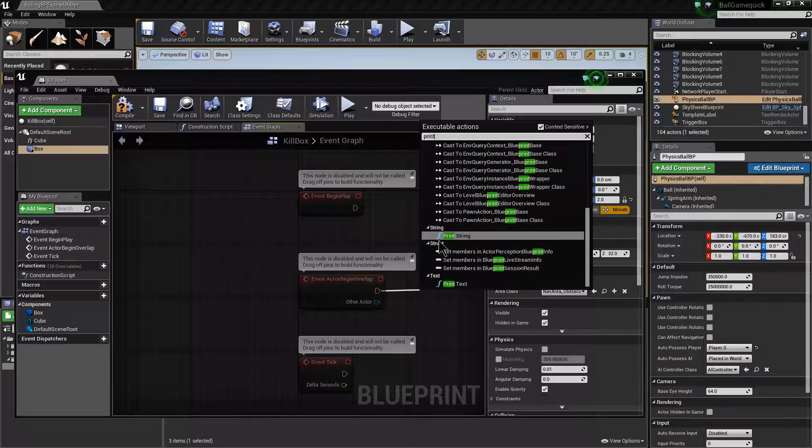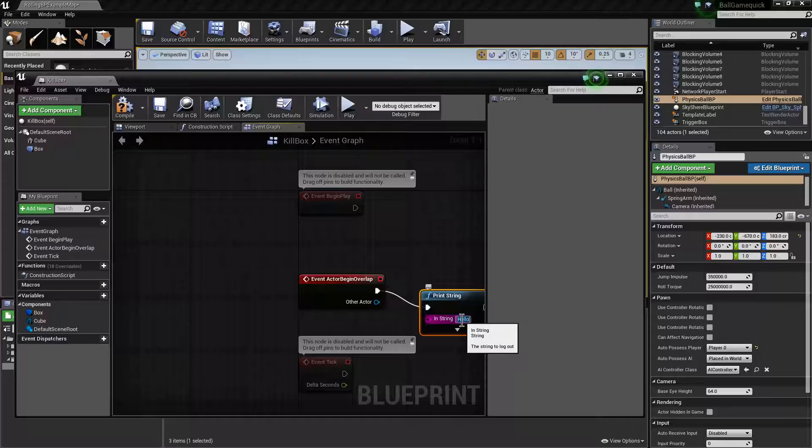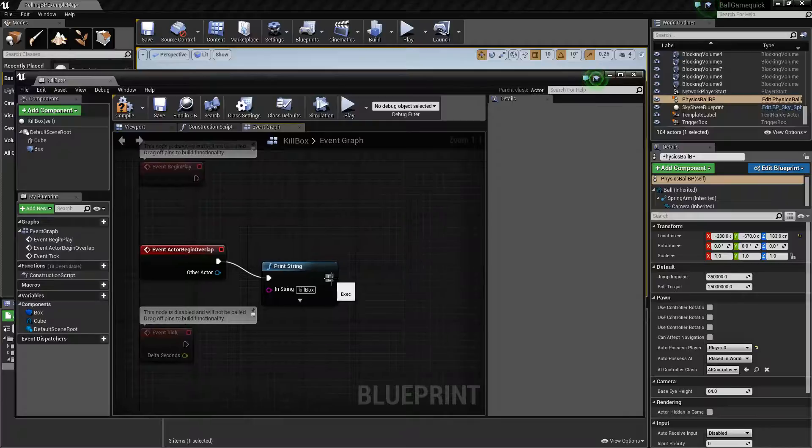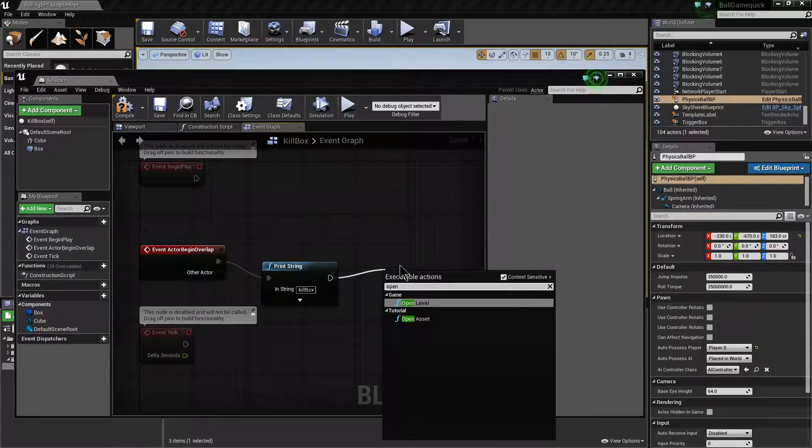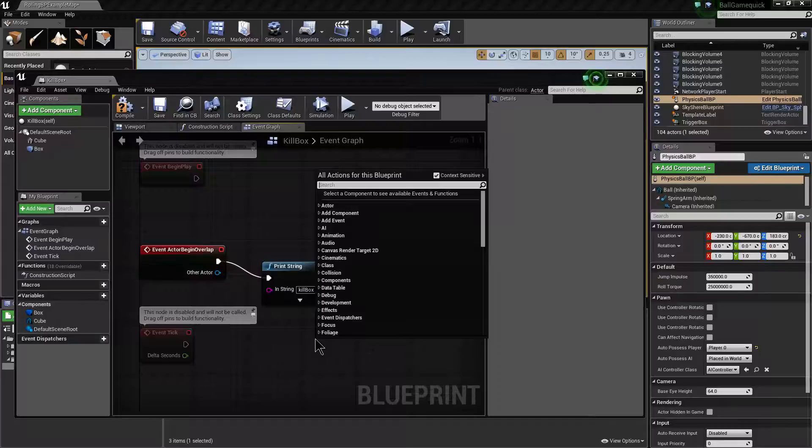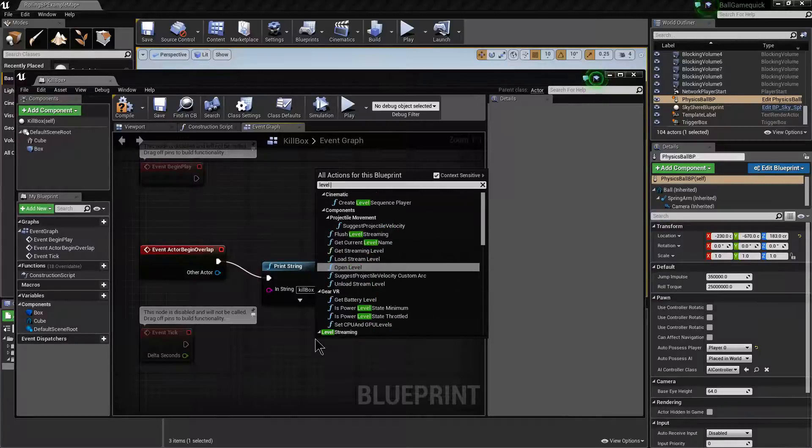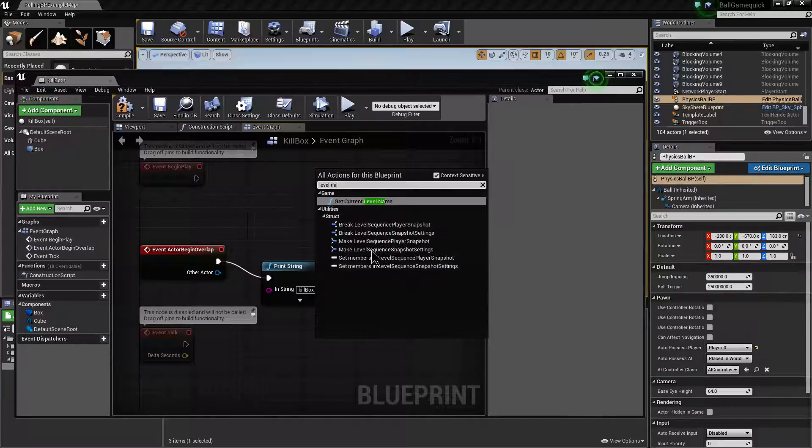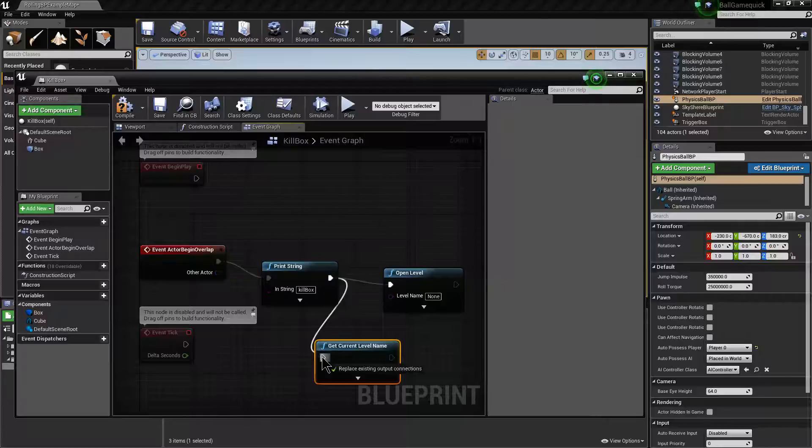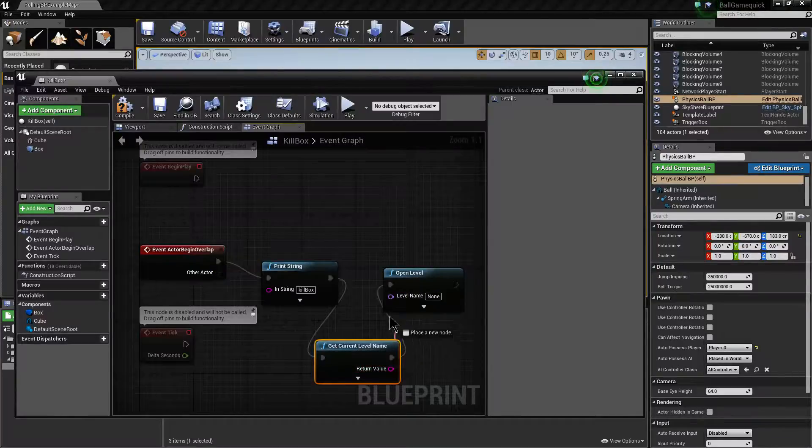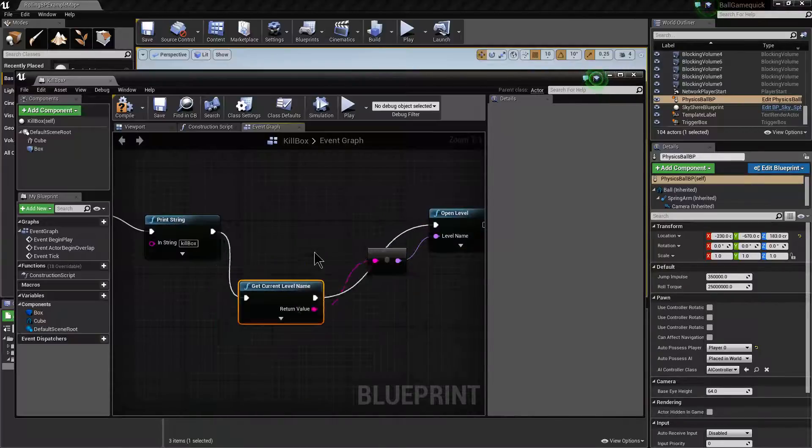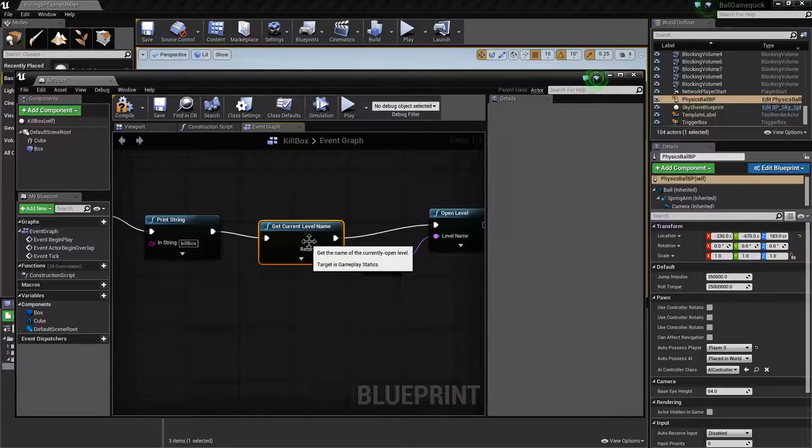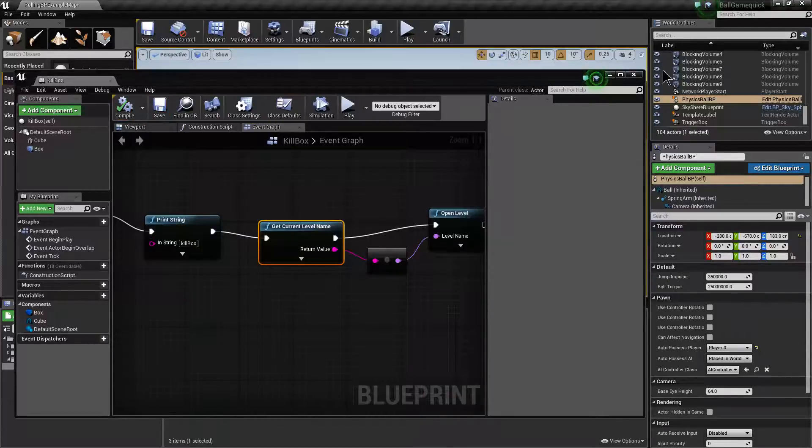And we're going to in our event graph, print string, give it a little message, use our open level technique to reset the level. Using the get current level name. We need to link it like this, don't we. And then add our conversion in. Like so. So print string, get current level name, open level. Just check it all works. Save.